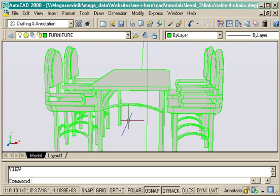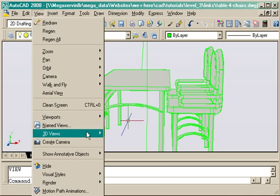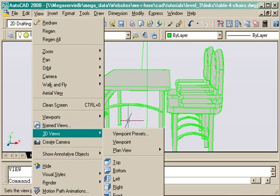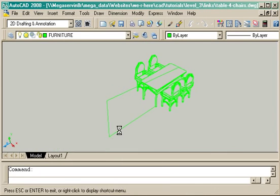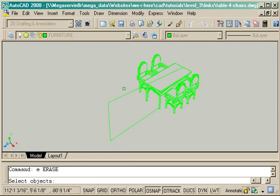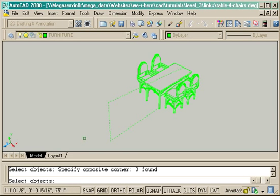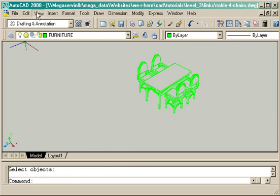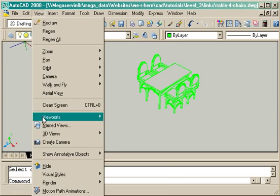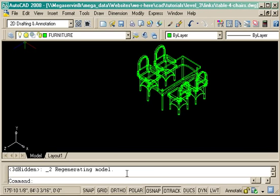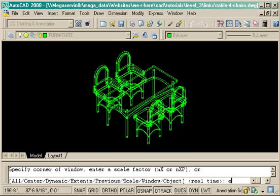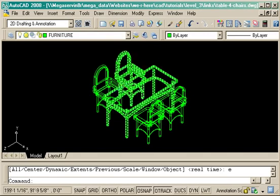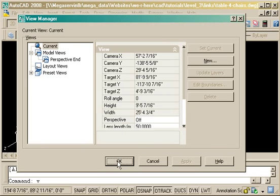So now that I've got my view, I've named it, I've saved it. Now I can just go to my Southwest view. And if I don't want it shaded while I'm looking at it, I can go to view, visual styles, and 2D wireframe. And it's kind of back to how I started the drawing. Everything's the way I like it.